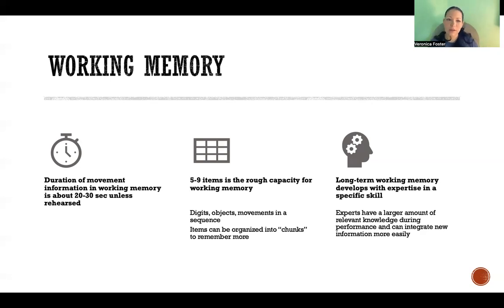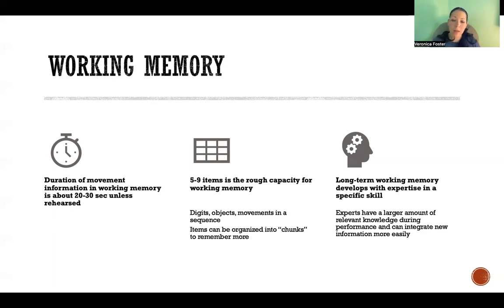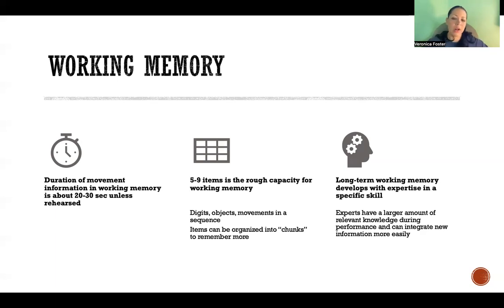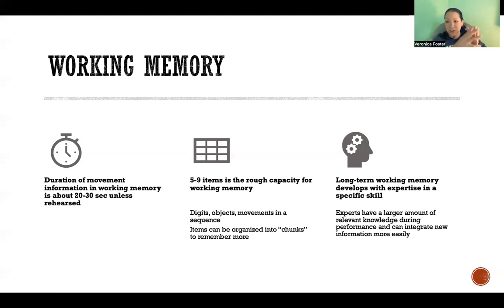The more expertise and practice someone has in a certain skill, the better they'll be at making those chunks and being able to remember. With a dance routine, a novice will perceive every little movement as its own item and have a harder time going through a whole routine. An expert dancer with more experience and practice can group entire sections of movements into one chunk, giving them a greater capacity in their working memory.